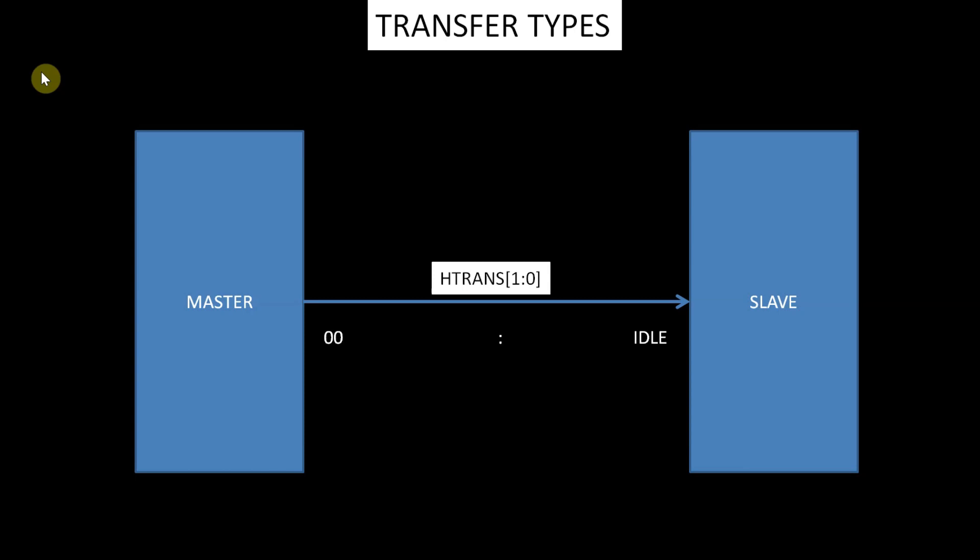01 is busy. The busy transfer type enables managers to insert idle cycles in the middle of a burst. This transfer type indicates that the manager is continuing with a burst but the next transfer cannot take place immediately. Only undefined length bursts can have a busy transfer as the last cycle of a burst.